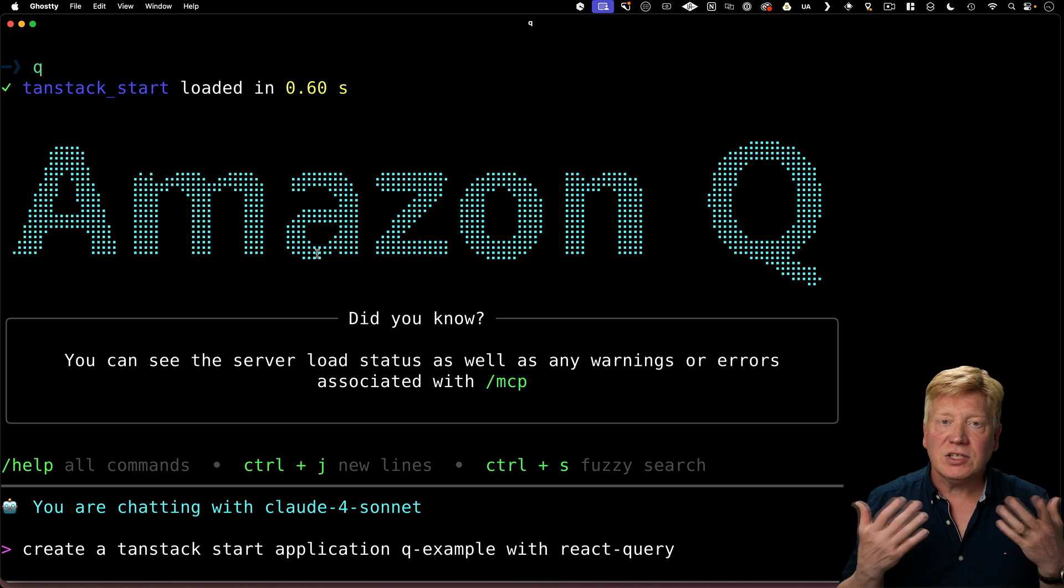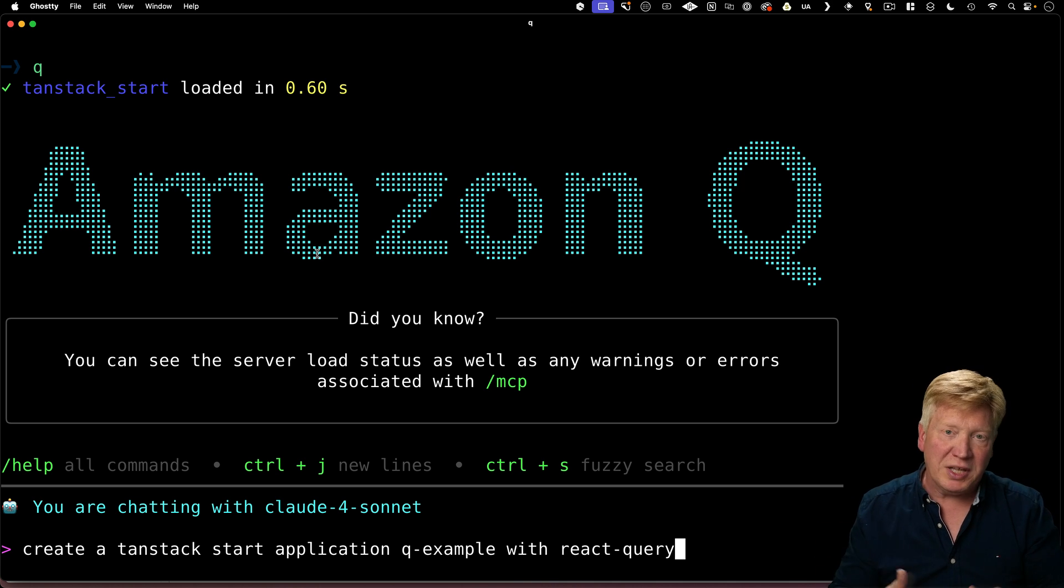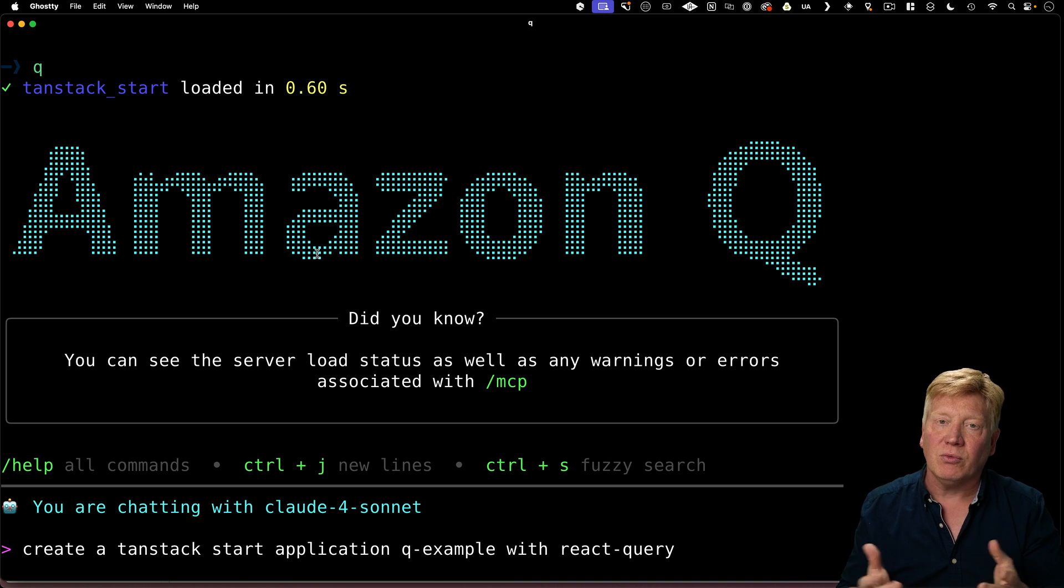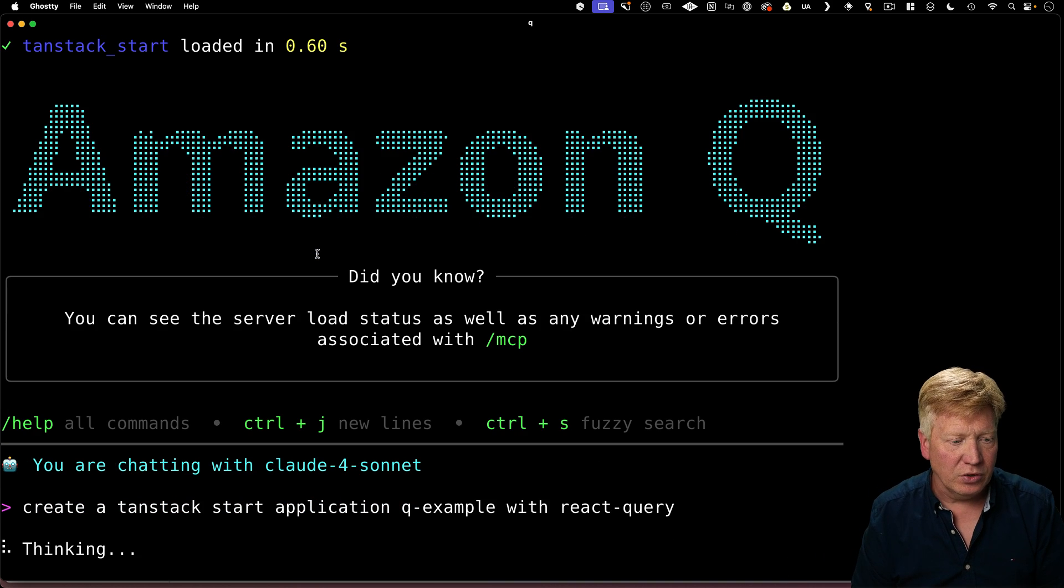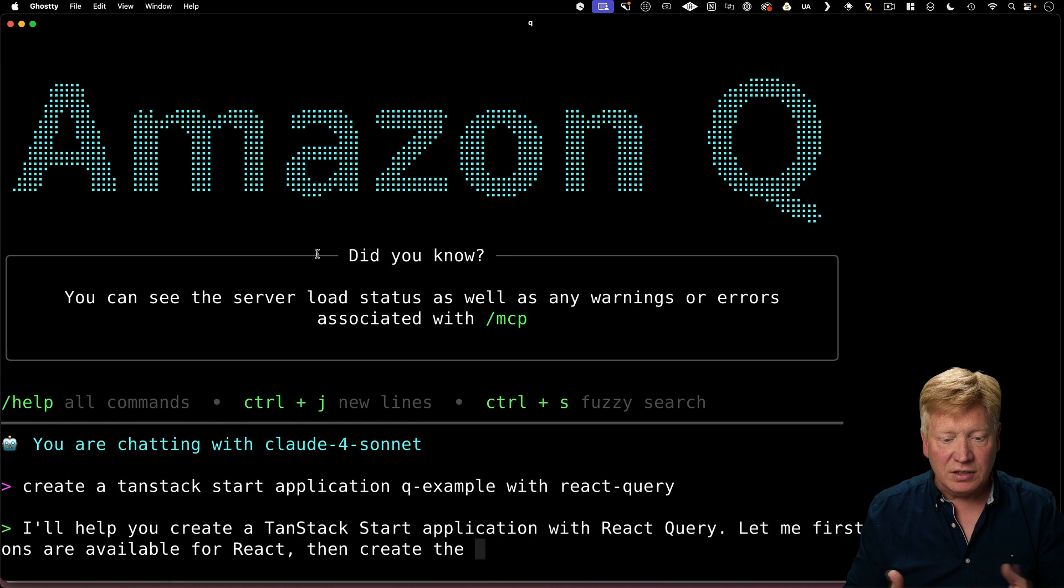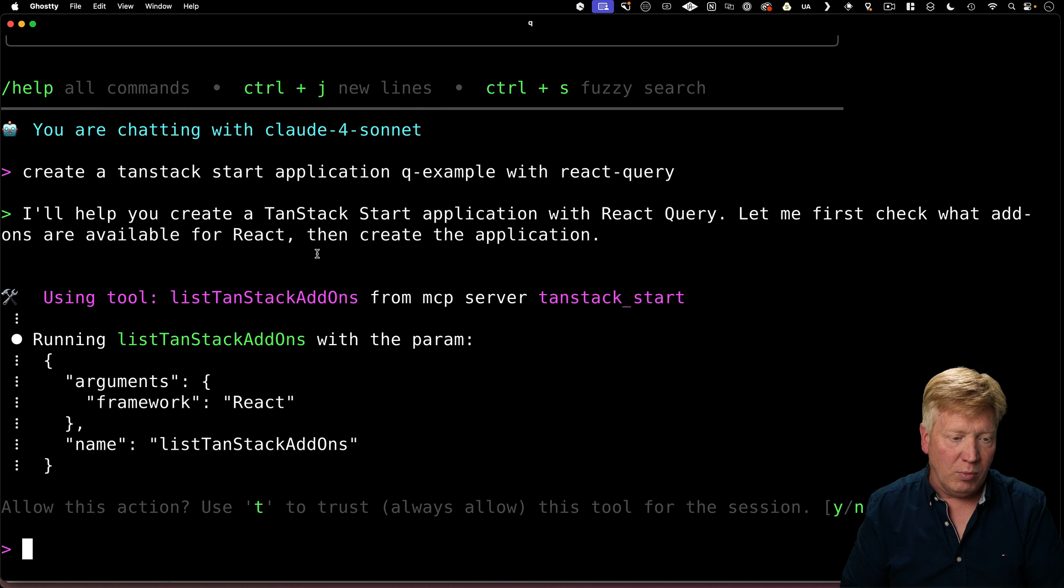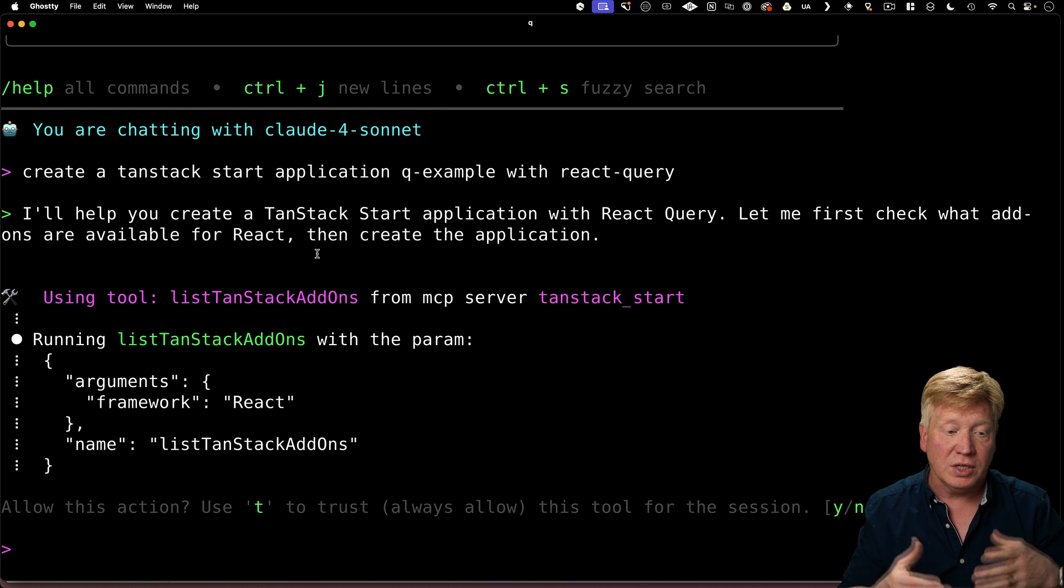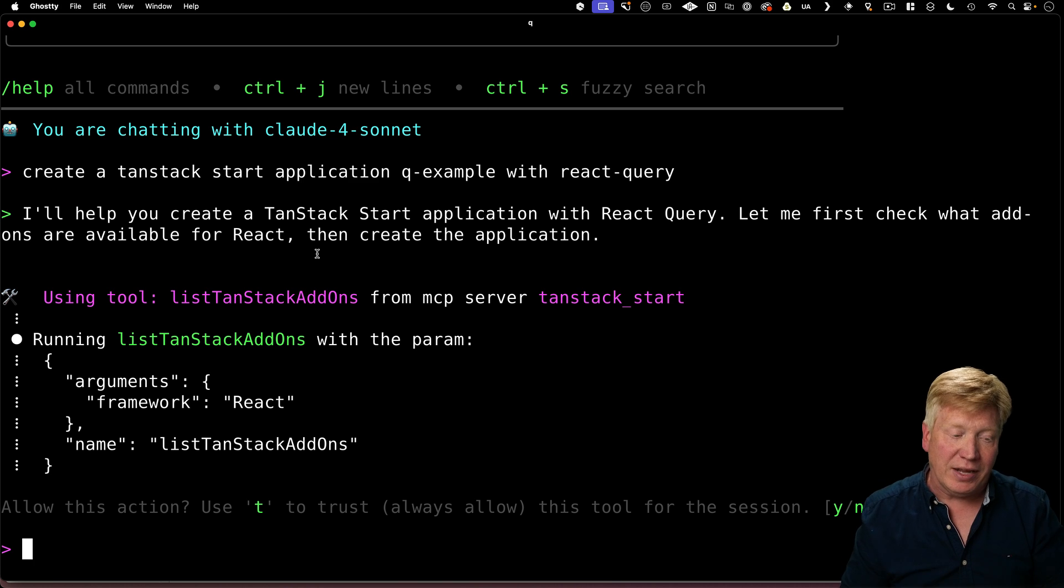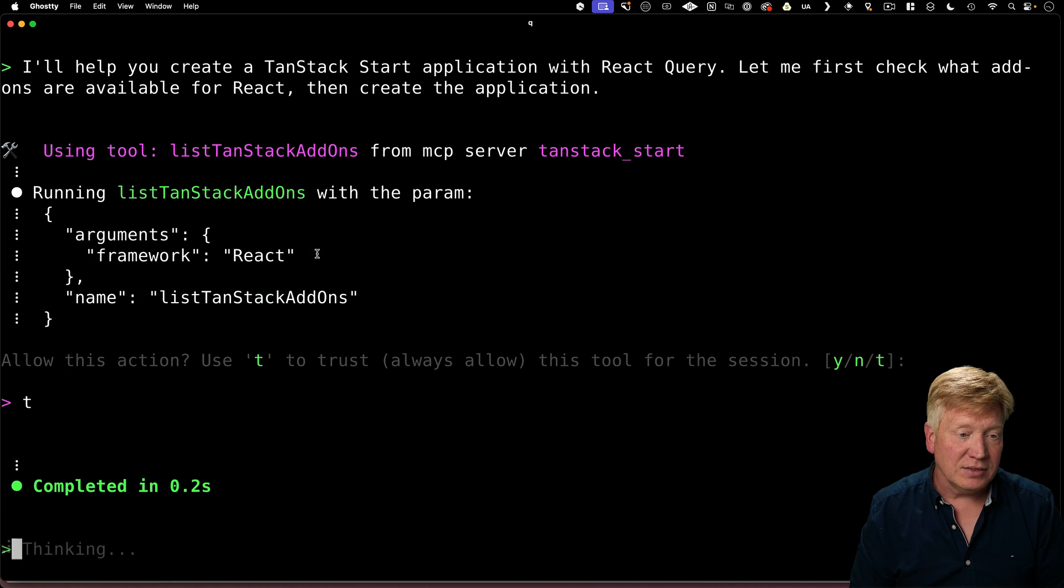So we can ask it to create a tan stack start application called queue example. And, you know, just for the heck of it, we'll bring in react query. That's a standard add-on. So the first thing it's going to do is get a list of all of the available add-ons by calling this tool called list tan stack add-ons that is available in that MCP server.